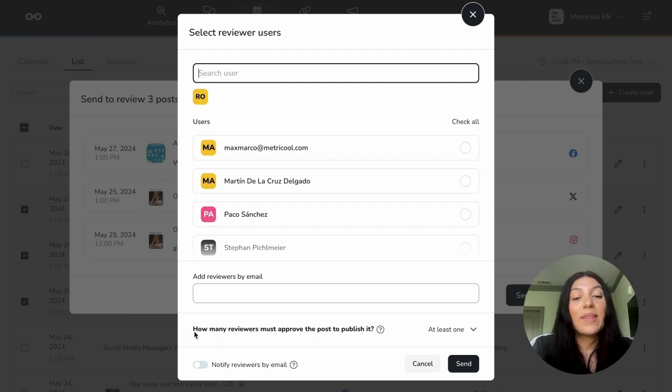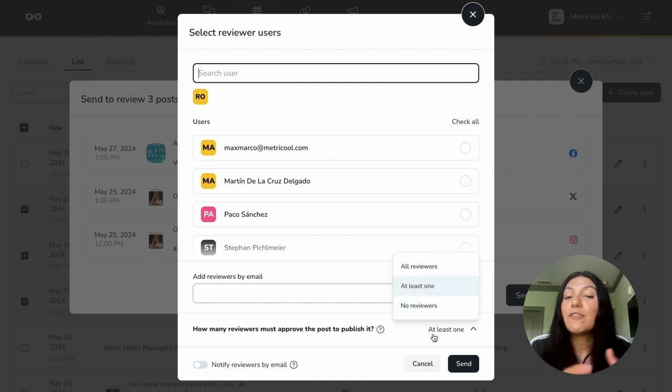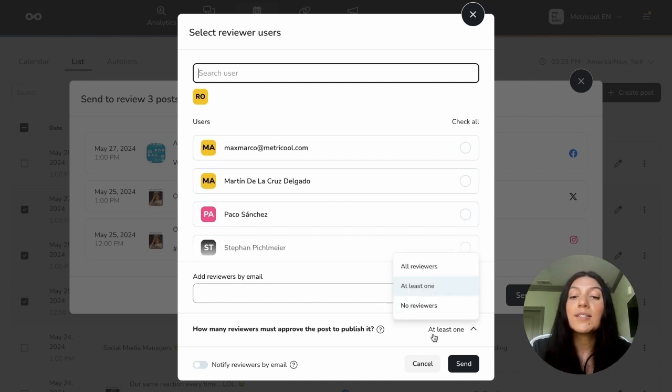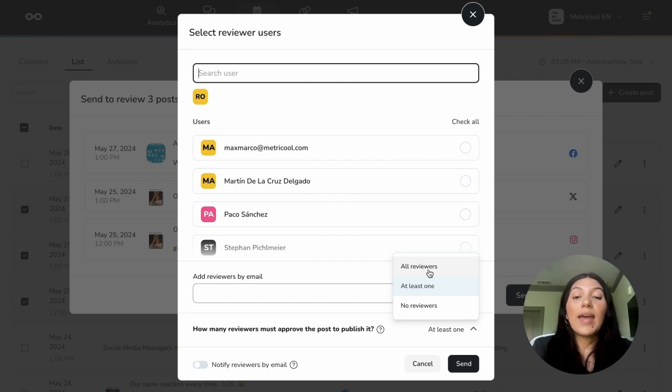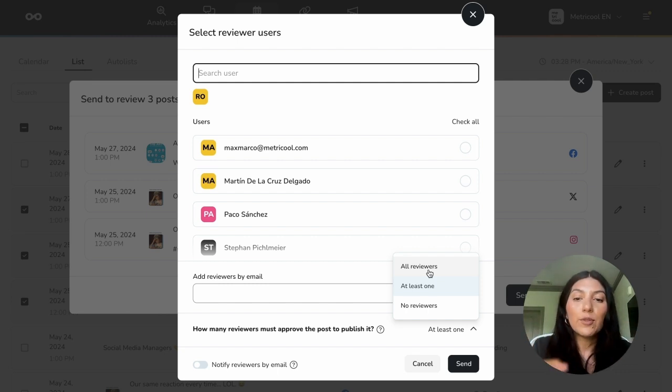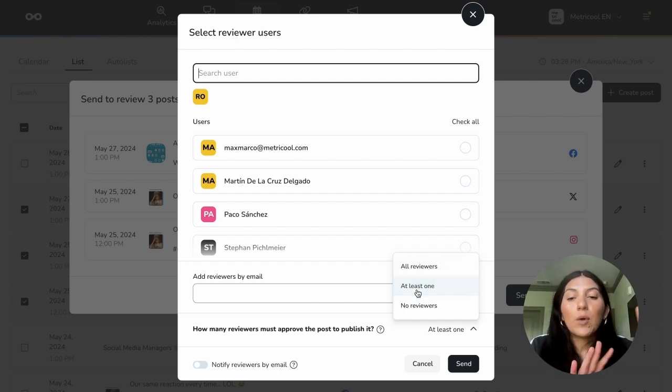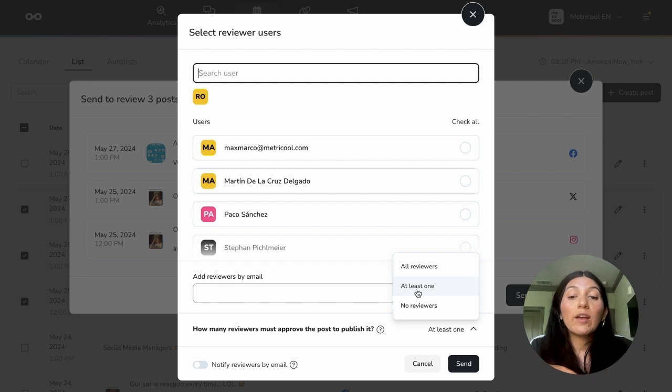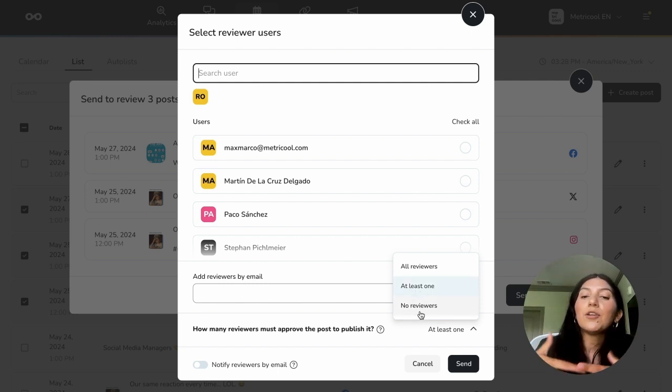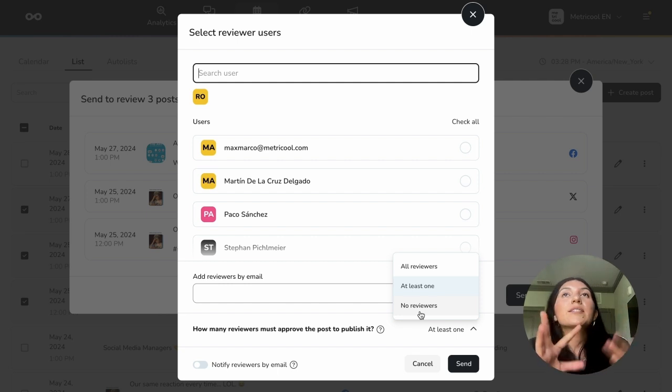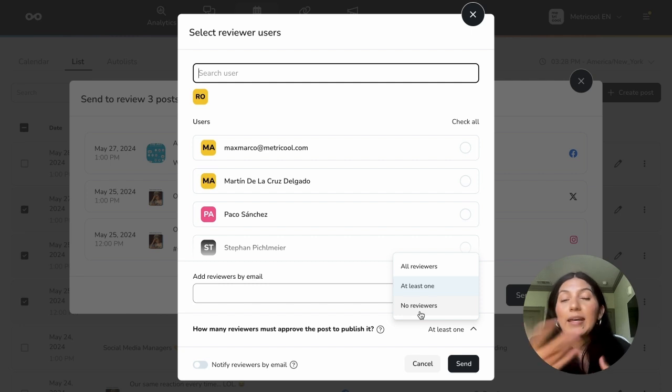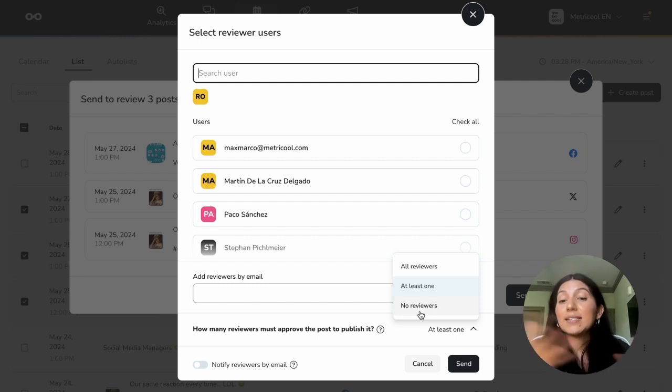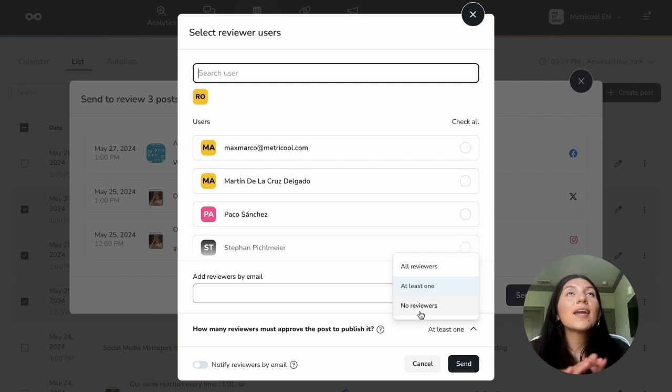And then down here, you're going to see how, well, before I see how many reviewers must approve the post to publish it, you'll see add reviewers by email, but I will get to that feature later. So in the how many reviewers must approve the post to publish it, this is the same as before. We have three options. So let's say I was sending it to three people and I clicked all reviewers. This would mean they would all have to review the post and approve it in order for it to be scheduled. At least one is just at least one person needs to approve it.